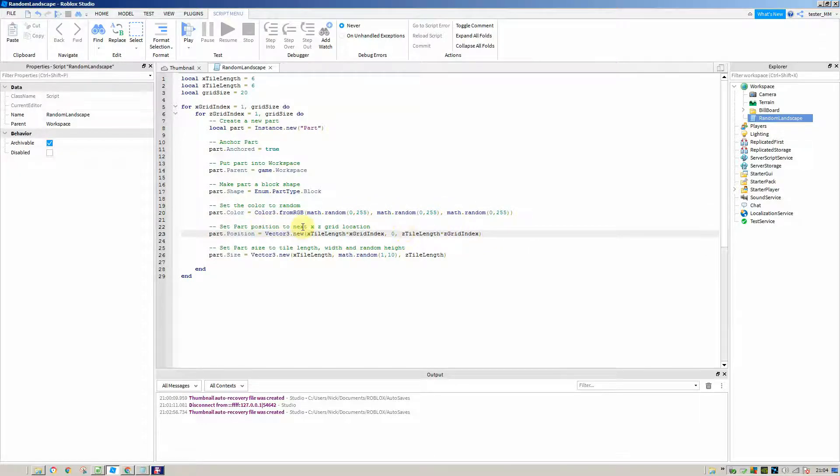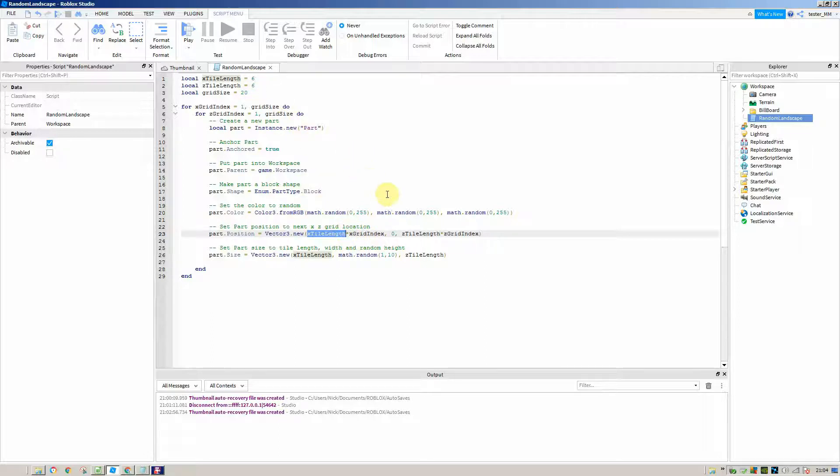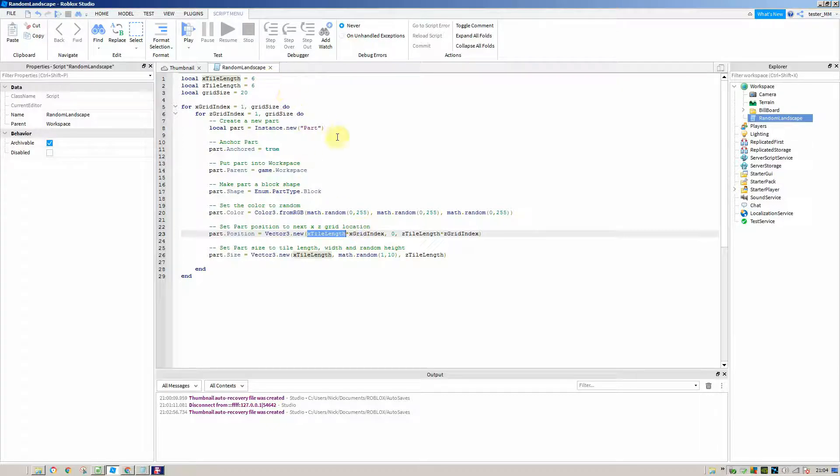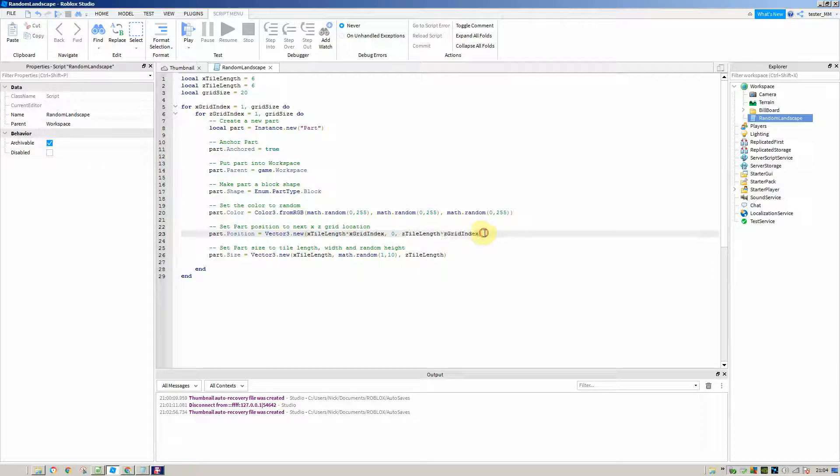We're setting the position by creating a new vector 3 and taking the X tile length which we set up at the top, and timesing it by however many times the loop has run. Say it's run three times, then it would be 18 studs because 3 times 6. It'd be 18 studs along on the X axis, always at the same height because that's zero, and it's exactly the same for the Z axis as the X axis.